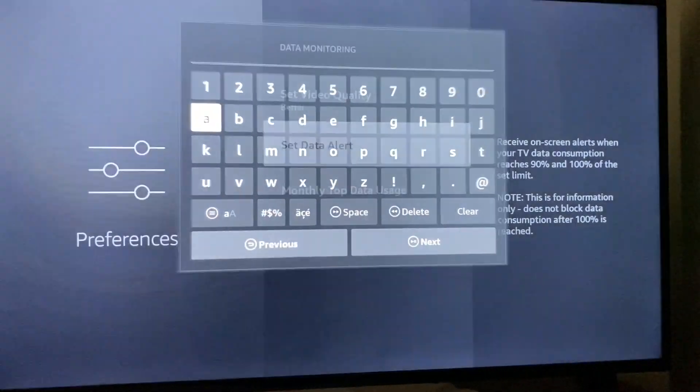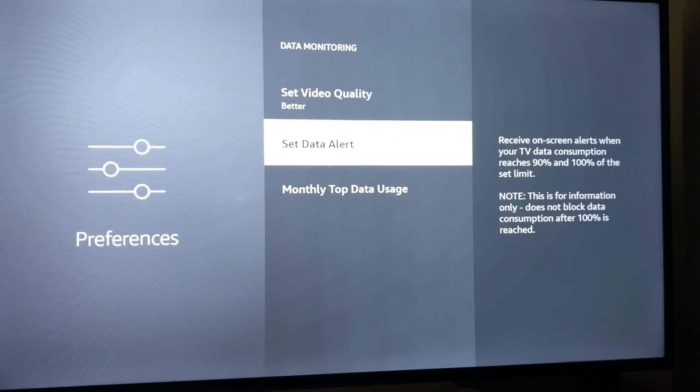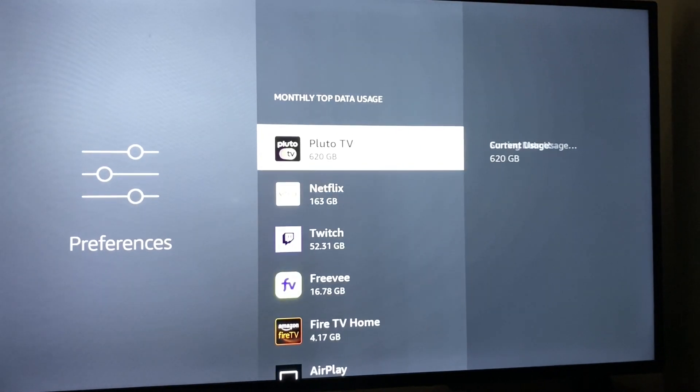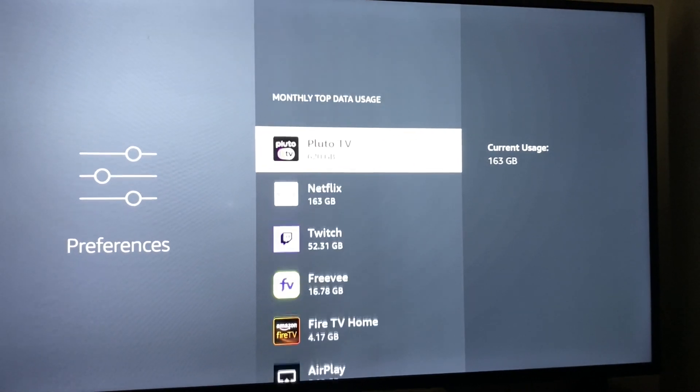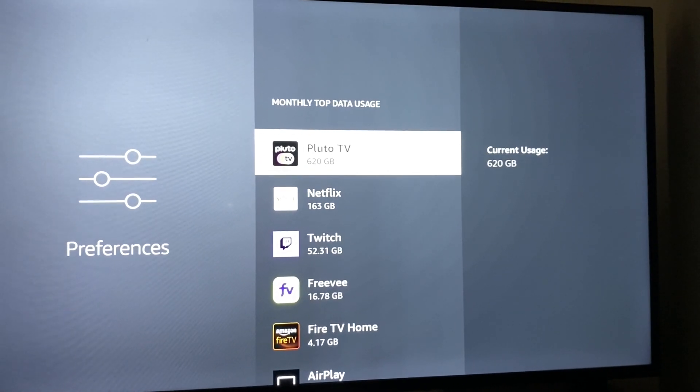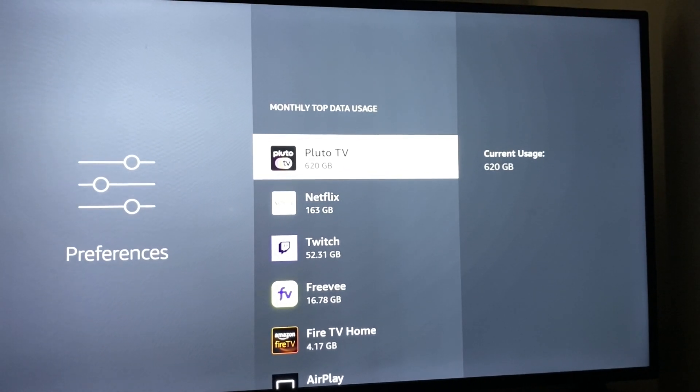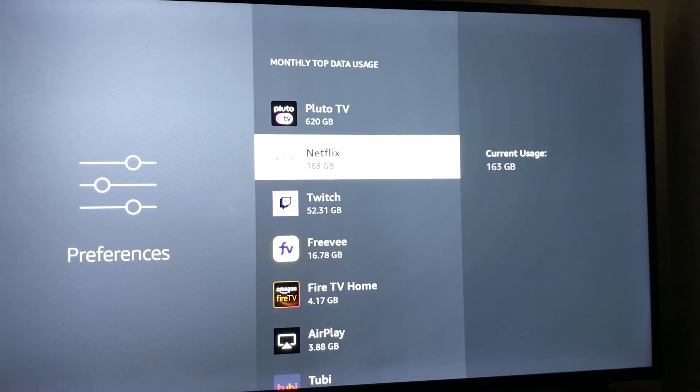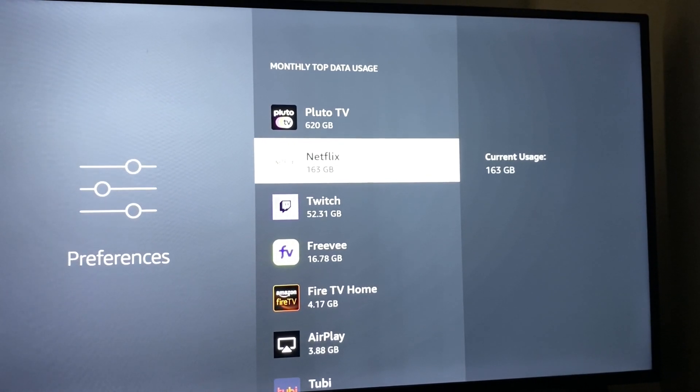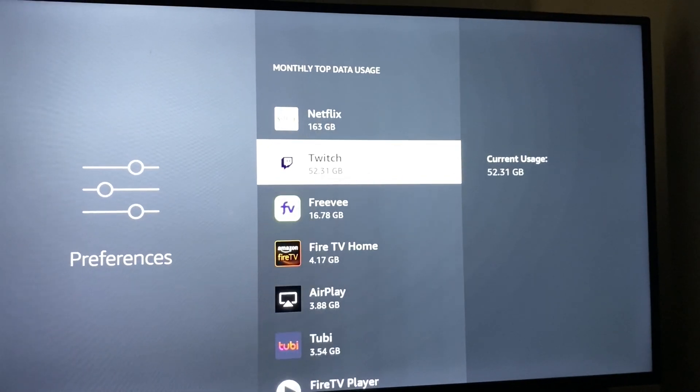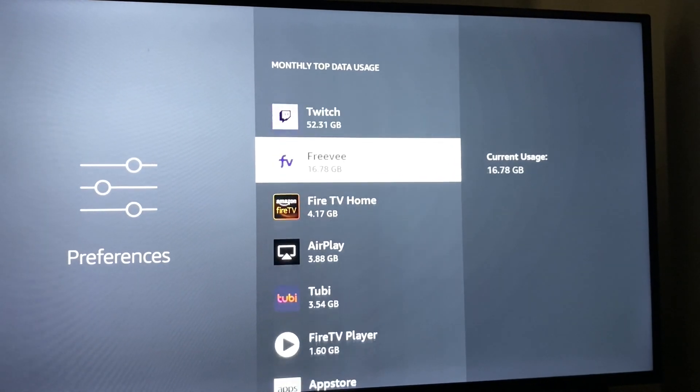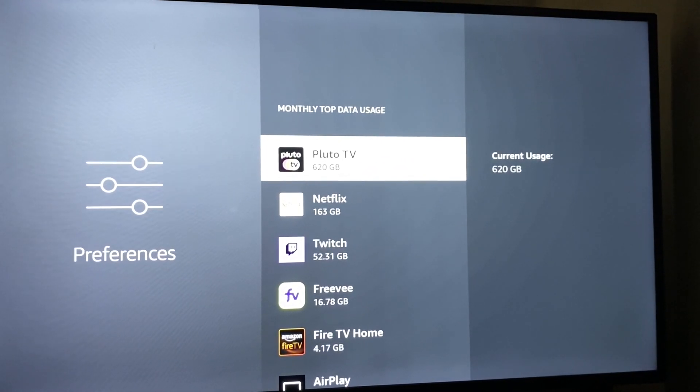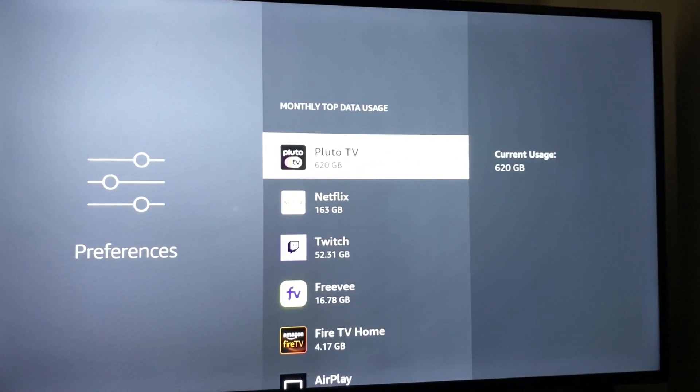You can also see monthly data usage. For example, I watch a lot of Pluto TV, so I use 620 gigabytes a month. I use 163 gigabytes of Netflix and Twitch 52 gigabytes. There's a few other apps that I've watched during this month or previous month, I believe it's for previous month.